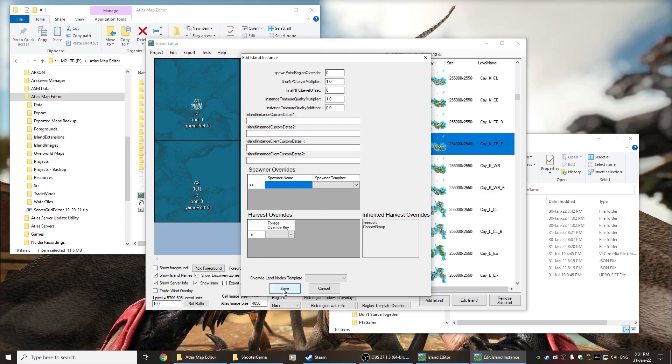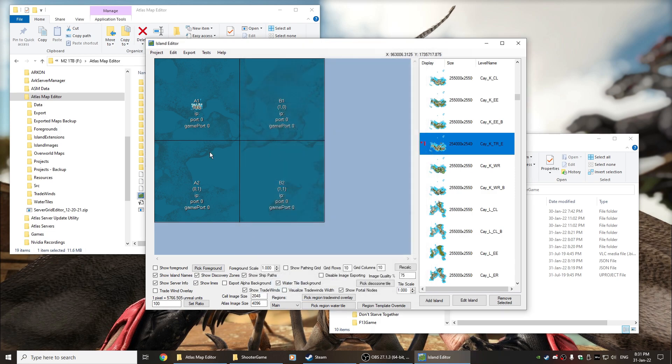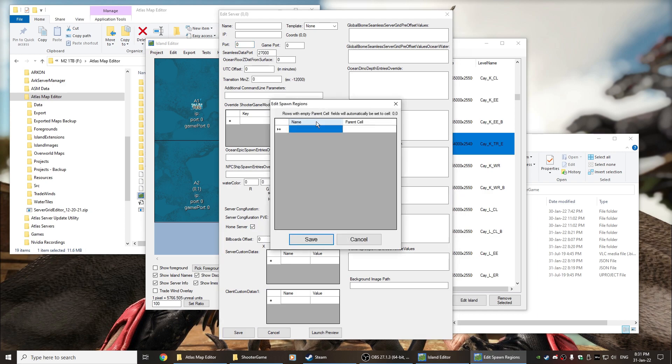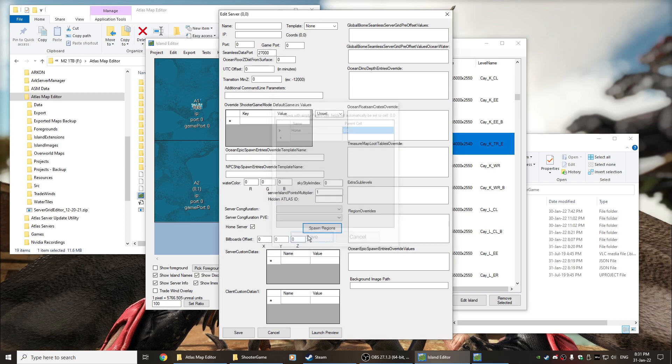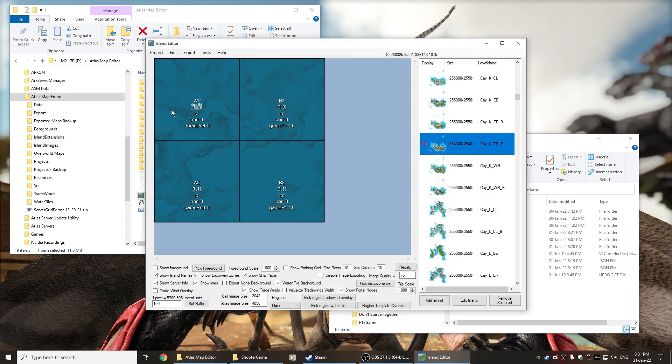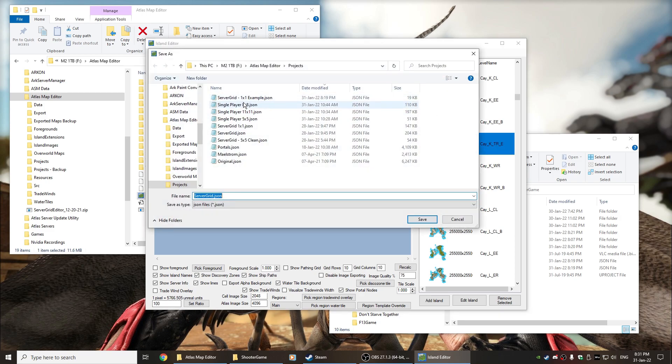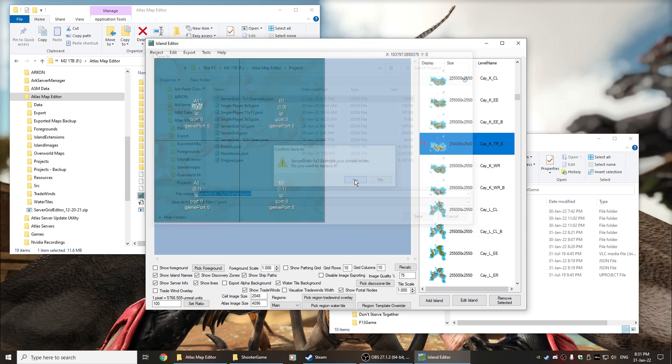We grab one island, we're going to put it smack bang in the middle of A1. Set the spawn override to zero, set it to our home server, and zero zero because that's the grid it's on. Now in theory if this worked I should be able to spawn into A1 and I have a 2x2 which has pretty much just one island on it.